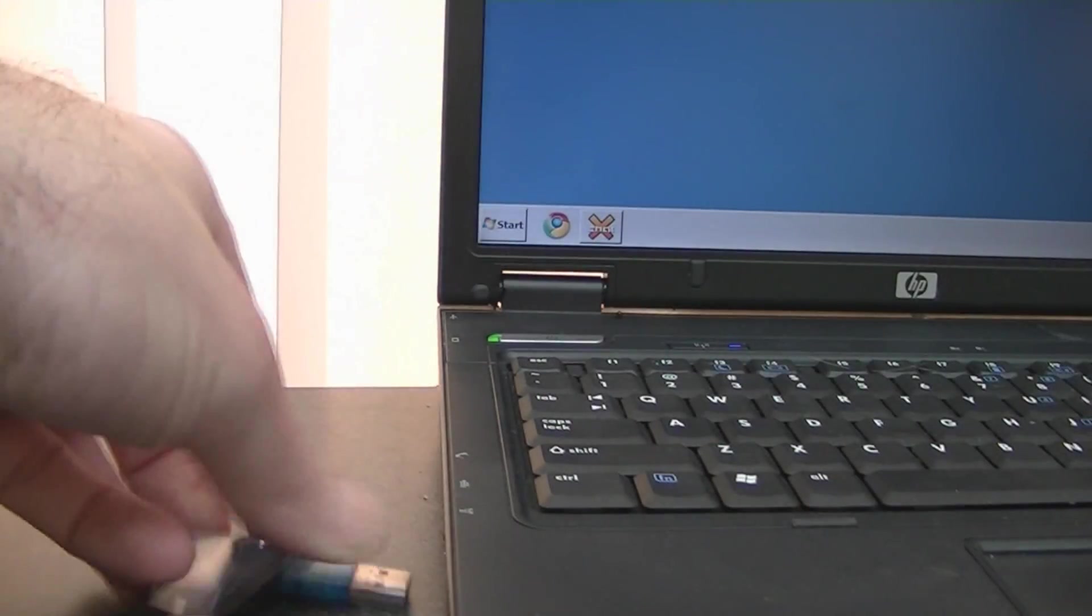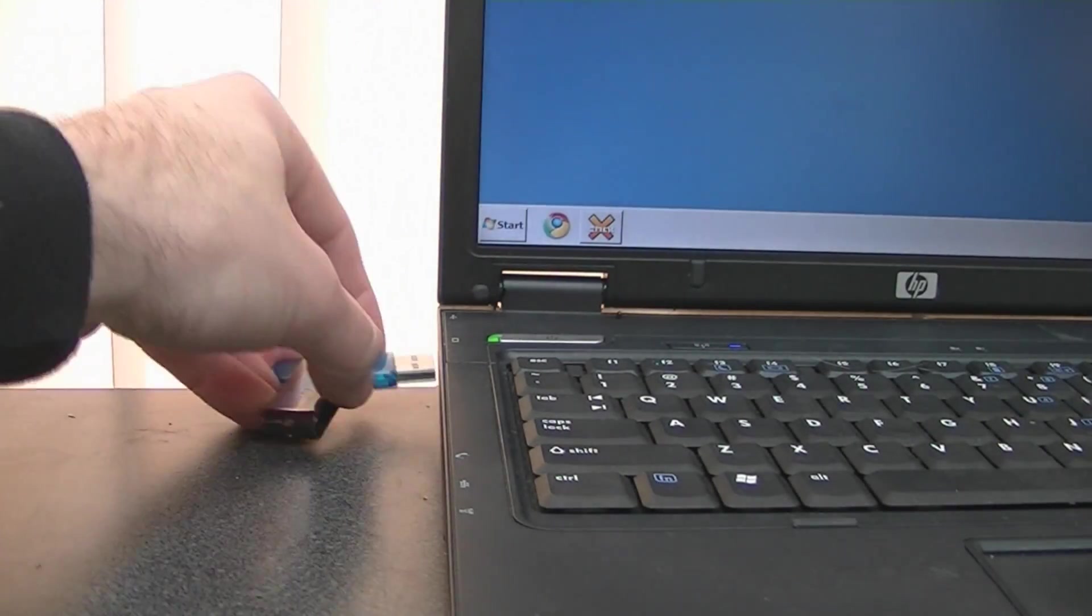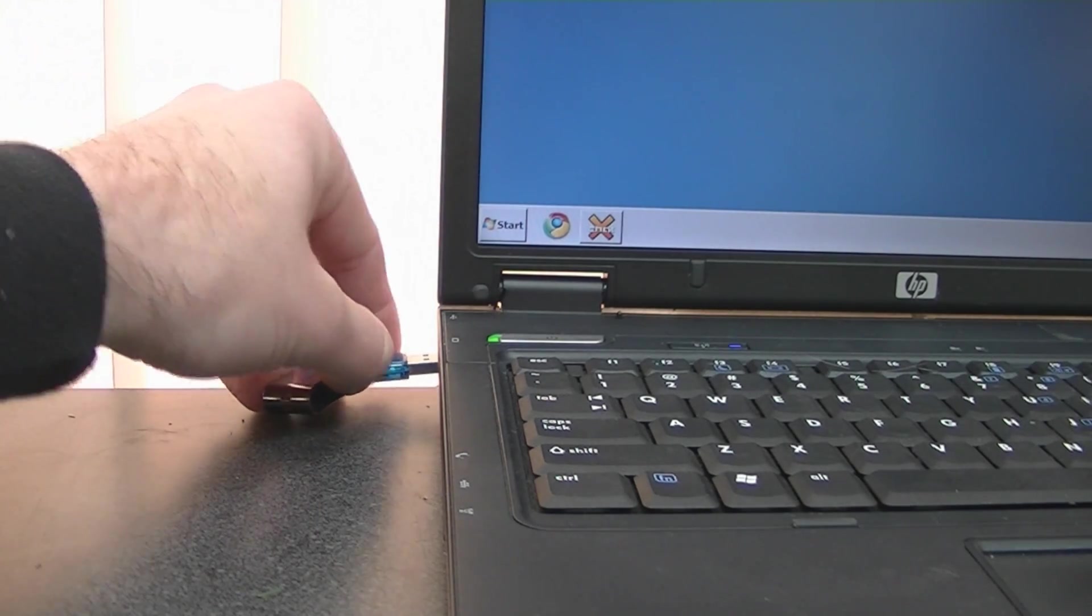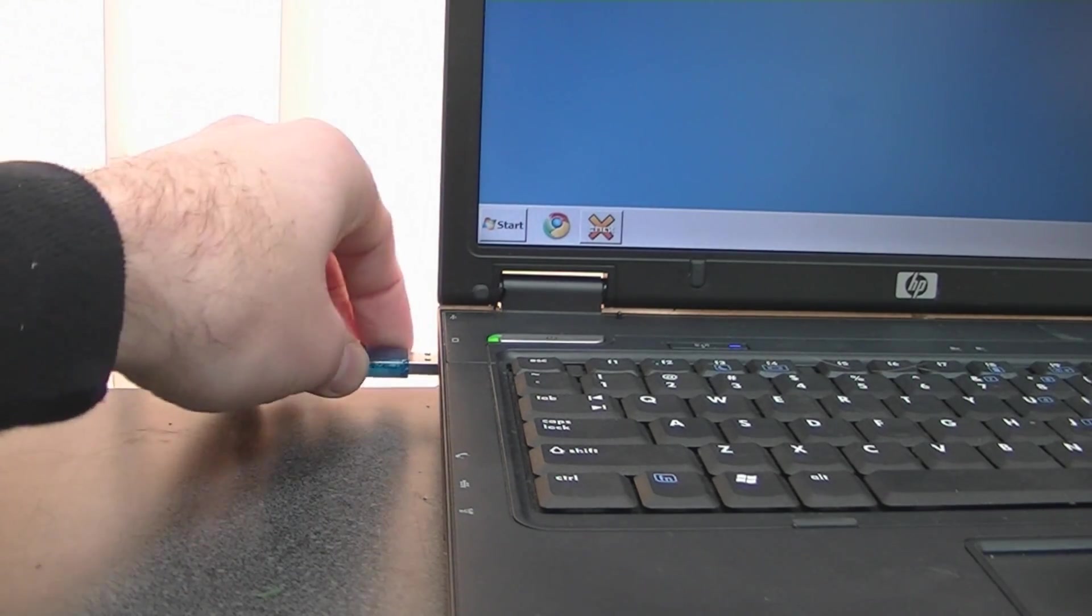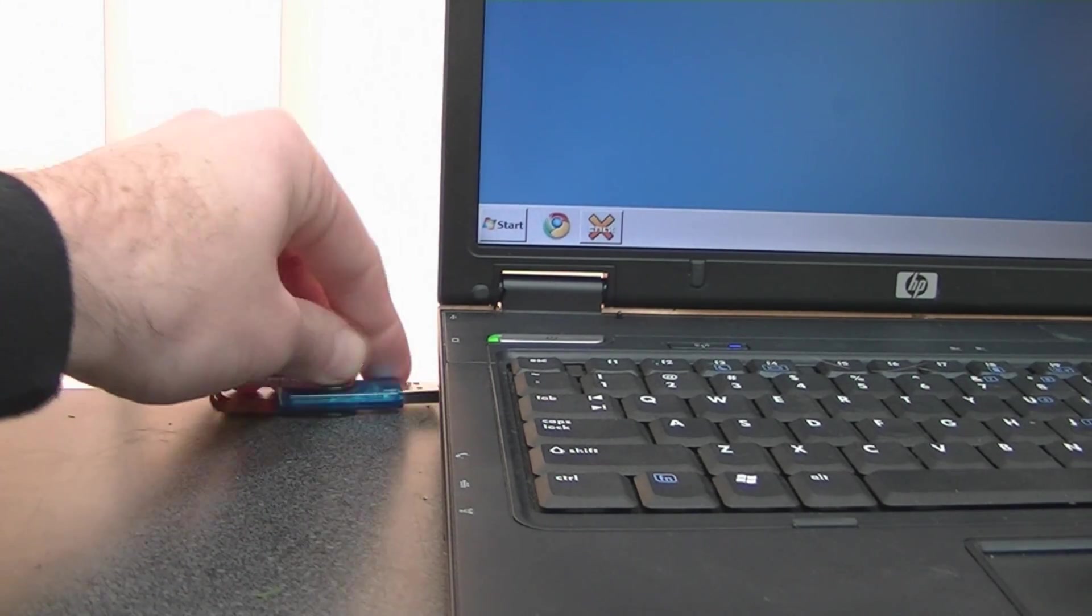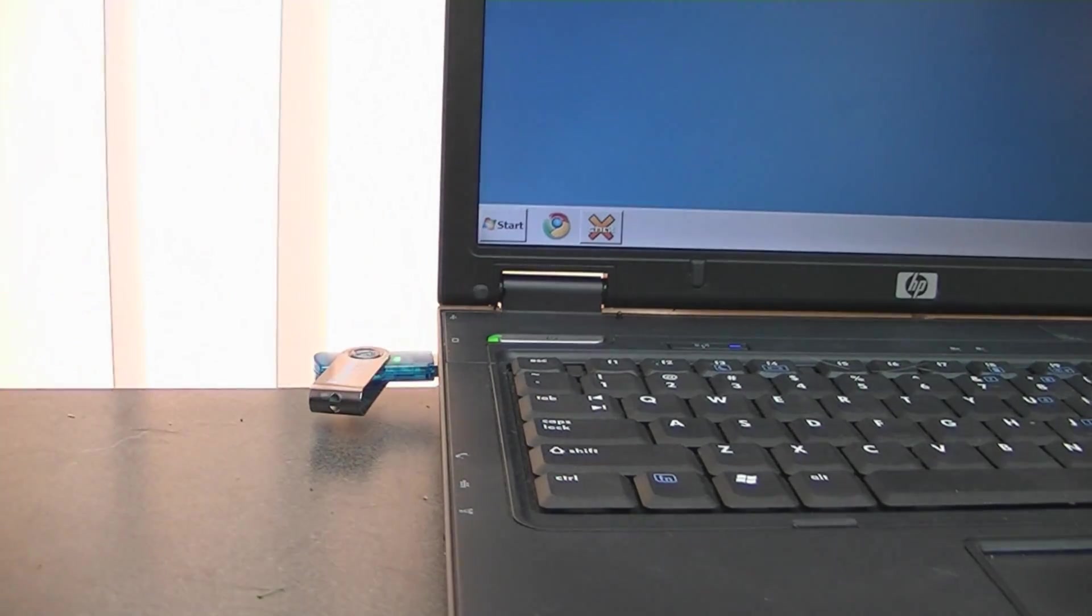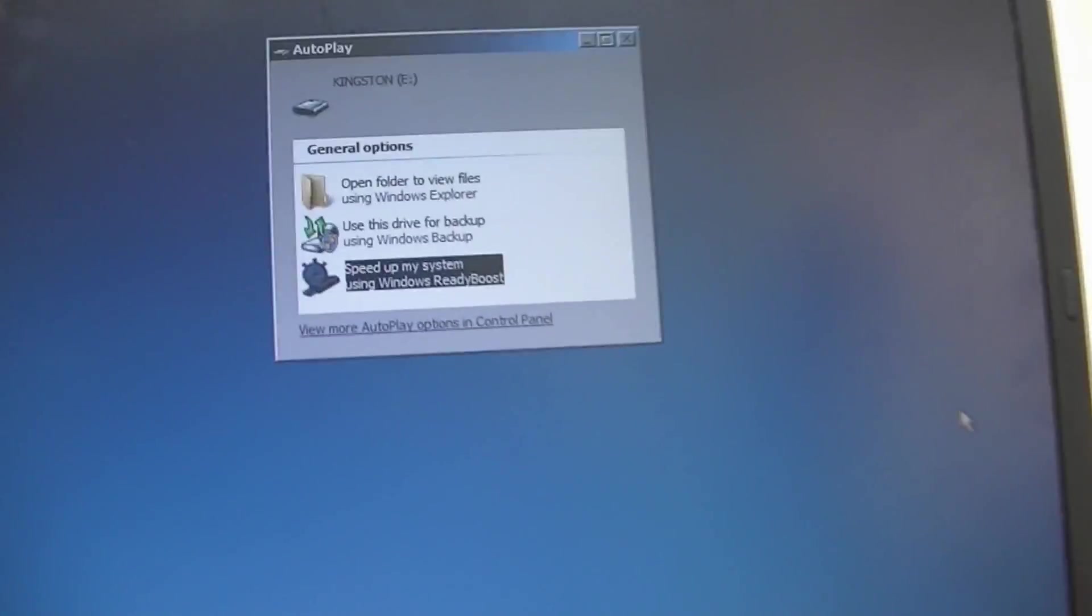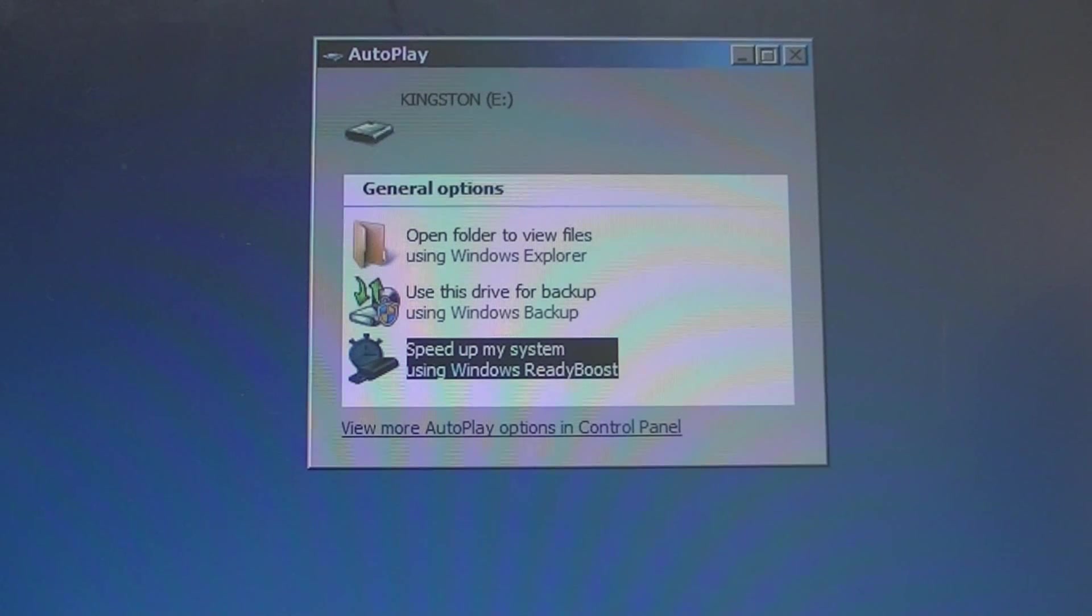Okay right now there's nothing on the drive. If there's something on the drive you can either format it or just set it up for ReadyBoost and it'll do its thing too. Okay there we go, so now it's plugged in, the automatic prompt comes up says what do you want to do with it.